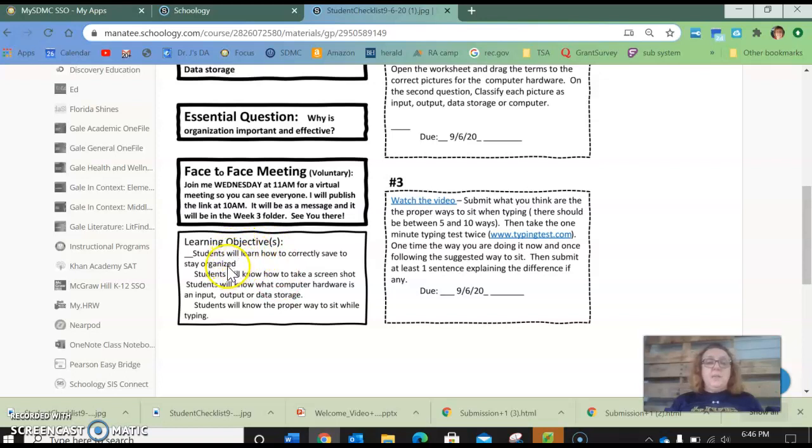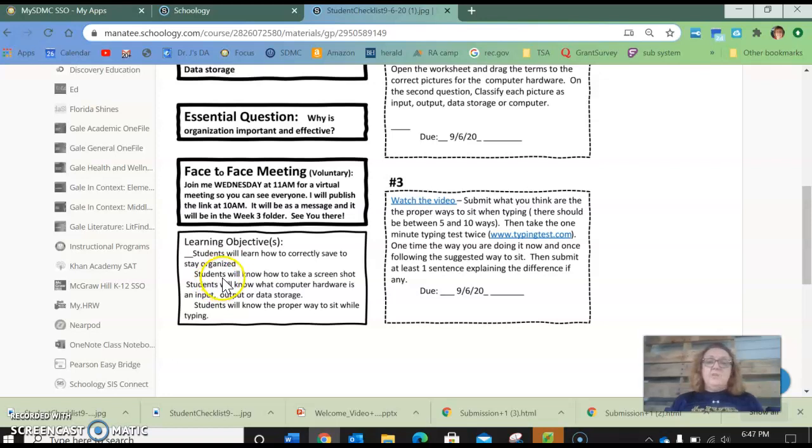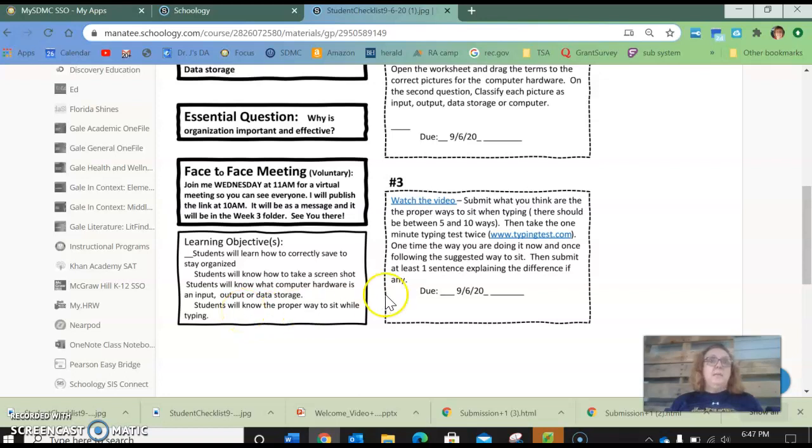Alright, so your objectives for the week. At the end you should be able to answer yes to all of these. Students will learn how to correctly save and stay organized. You'll know how to take a screenshot. You'll know what computer hardware input, output, and data storage is. And you'll know the proper way to sit while typing.